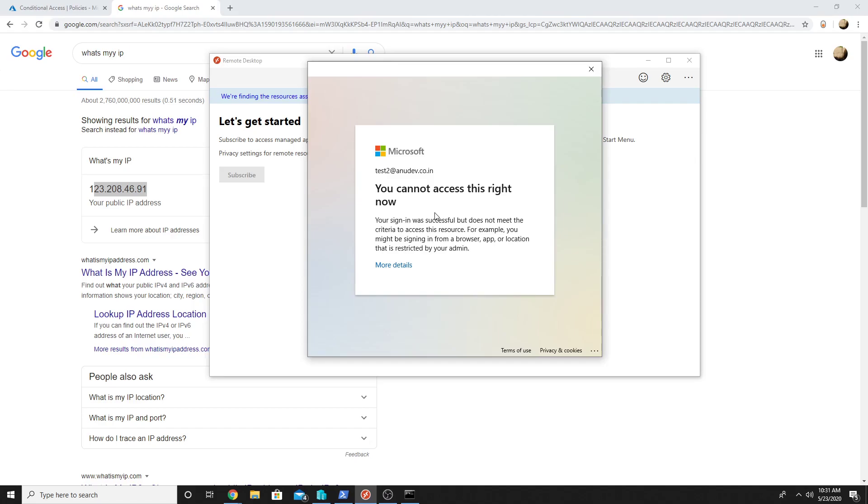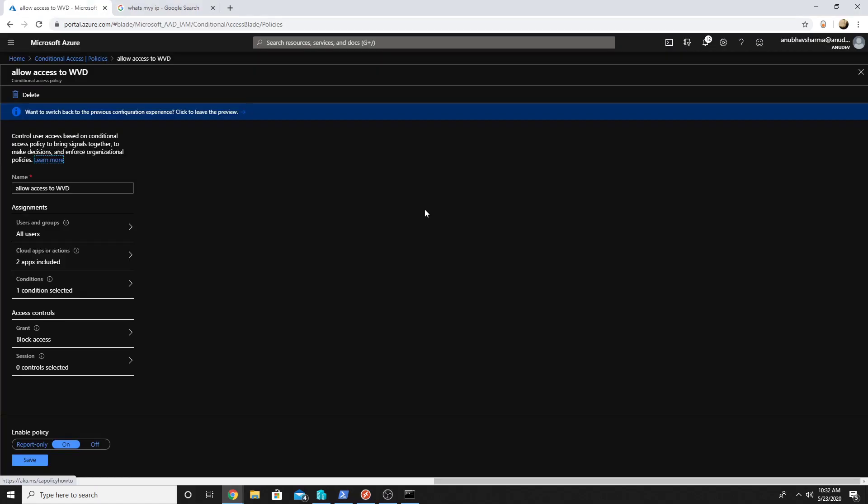So with conditional access we saw an example where we block the access from all the locations, but you could also have conditions where you can allow access with MFA or only allow access from compliant machines. So I hope you like this small video and please like and subscribe to my channel and I will see you in my next video. Bye bye.